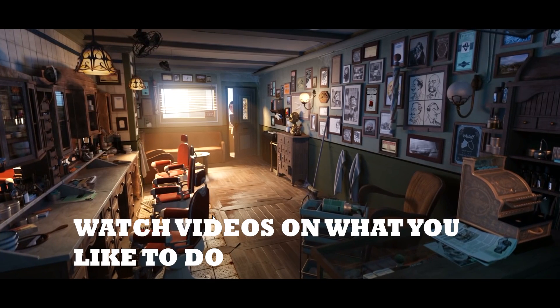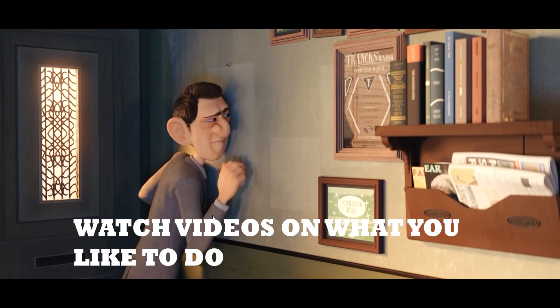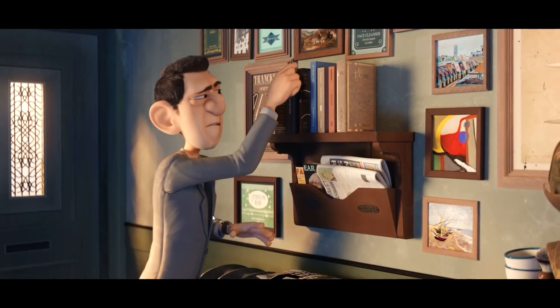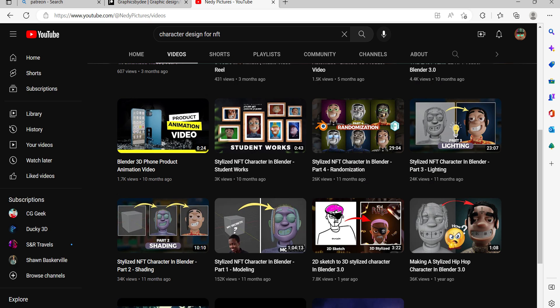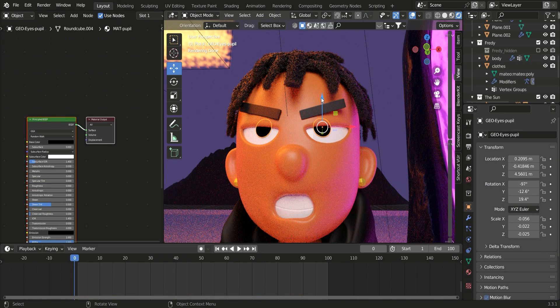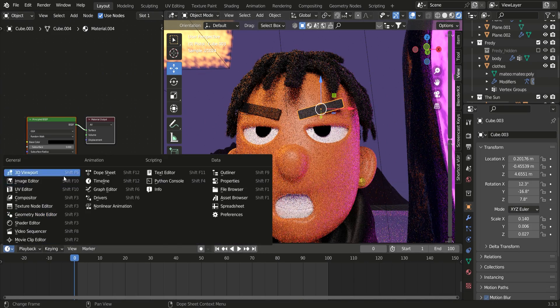The next thing you want to do is watch videos on what you'd like to do. Maybe you'd like to do a little bit of everything. The two creators I really learned the most from were Needy Pictures and Atomos. I wanted to do NFTs and hip-hop style content because I was into album art and stuff like that. So I would watch and watch and watch, play in the interface, and this is how I learned Blender — dreads and all types of stuff. There's so much to learn in Blender and I'm still learning to this day.